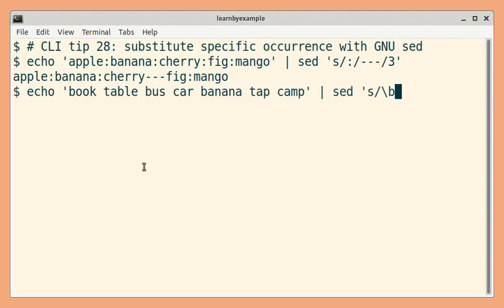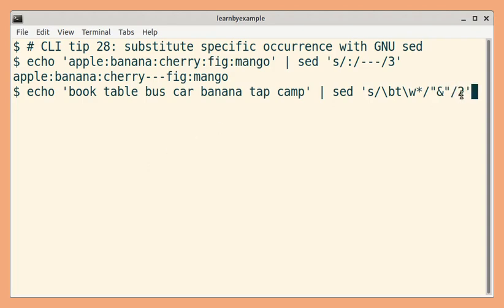So let us match the word starting with t. We will surround the matching term with double quotes. So by using two as a flag, only the second occurrence will be replaced.